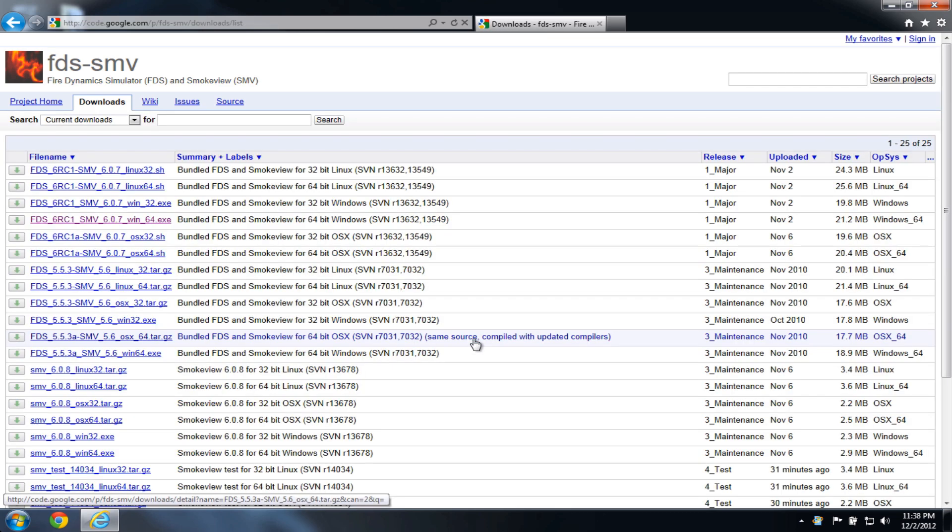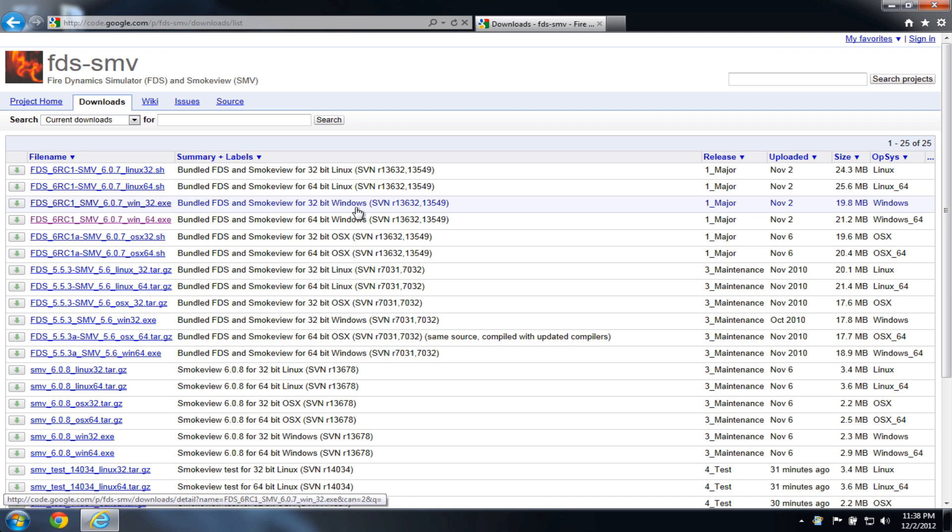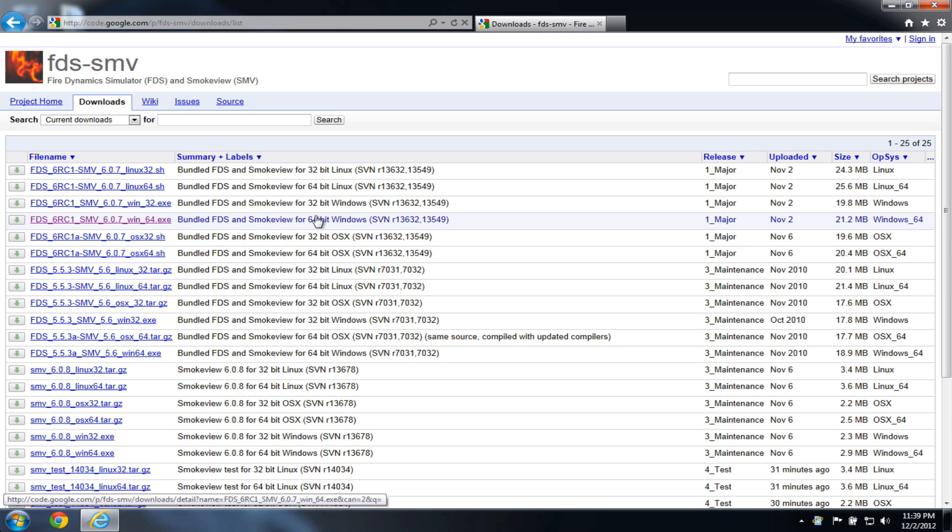So if I go to the list of downloads, you'll see at the top of this page various links for FDS 6 Release Candidate 1, and you'll see a couple of links here, one for the 32-bit Windows FDS 6 and the 64-bit Windows FDS 6. The machine I'm running is 64-bit, so I'll click the 64-bit Windows download.